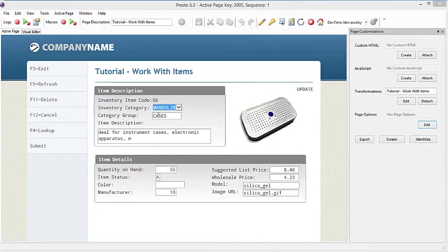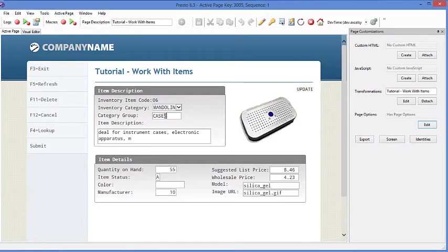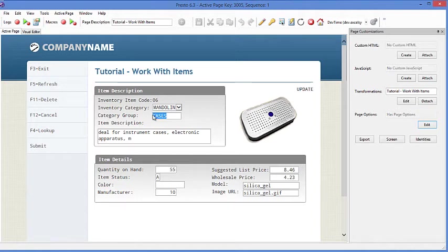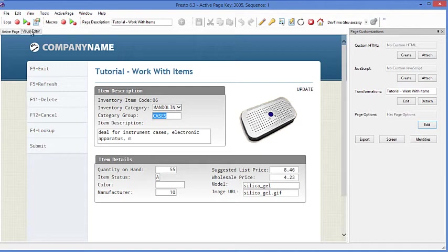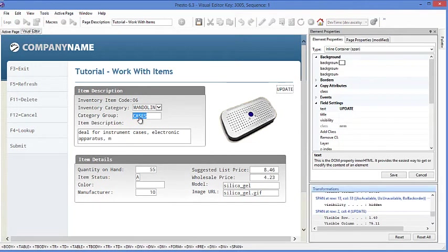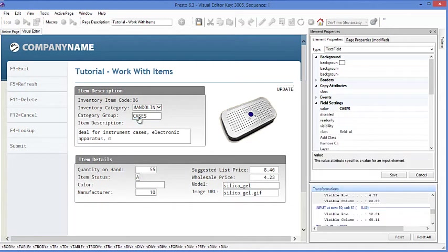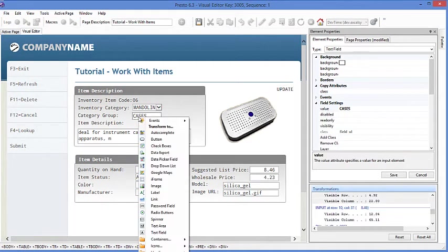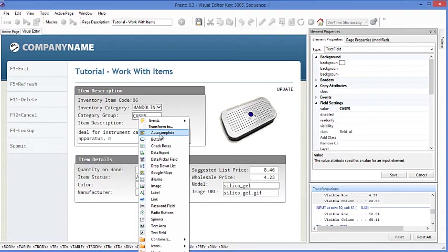Our last step is going to be to go to add an autocomplete to the category group now. Another great way to improve data entry input. Go back to the visual editor. And once again, we're going to select the field we want to transform. And this time we're going to pick an autocomplete.